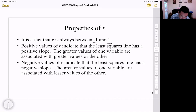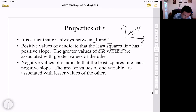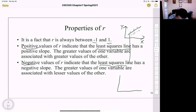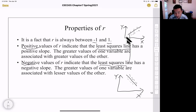A positive value of r means the least squares line has a positive slope — if we increase x, y will also increase. A negative value of r means the line has a negative slope — if we increase x, y will decrease. So r can be either positive or negative, but always between negative one and one.